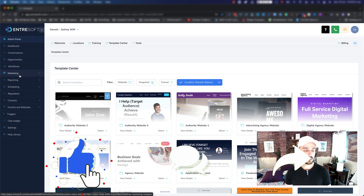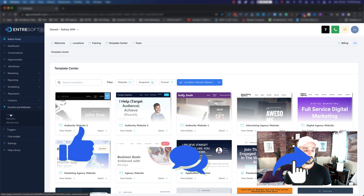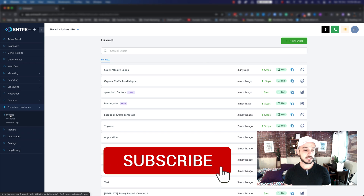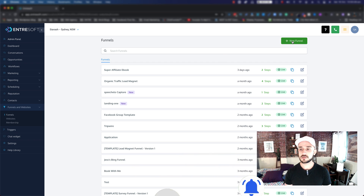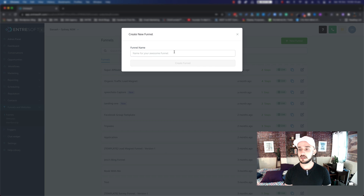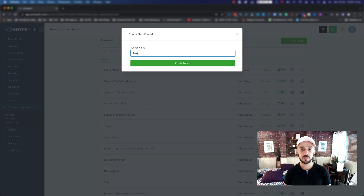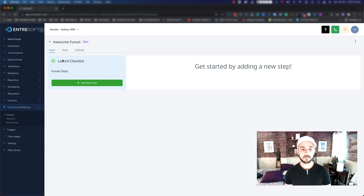On the left hand side, you want to go to Funnels and Website and then click on Funnels. Once it loads, you just click on New Funnel, name it your awesome funnel, and then click on Create.